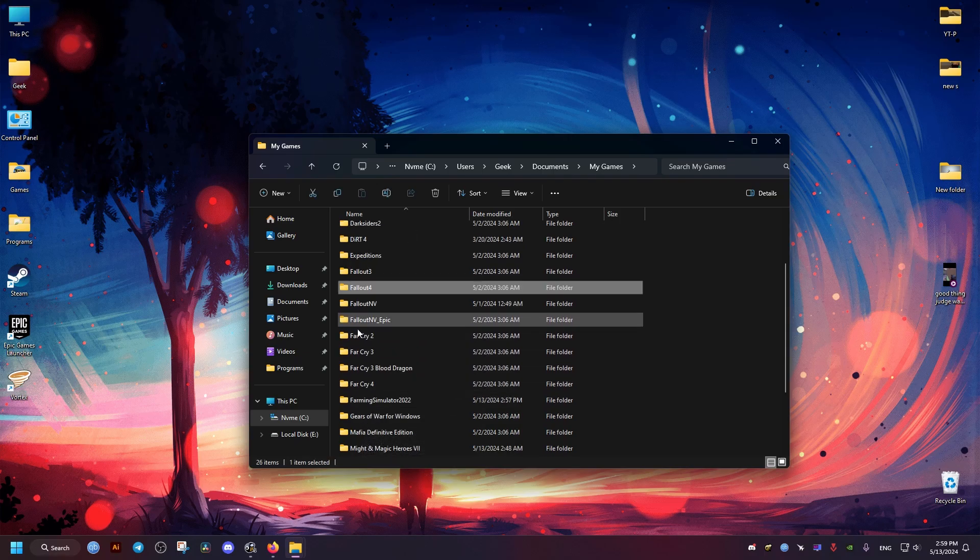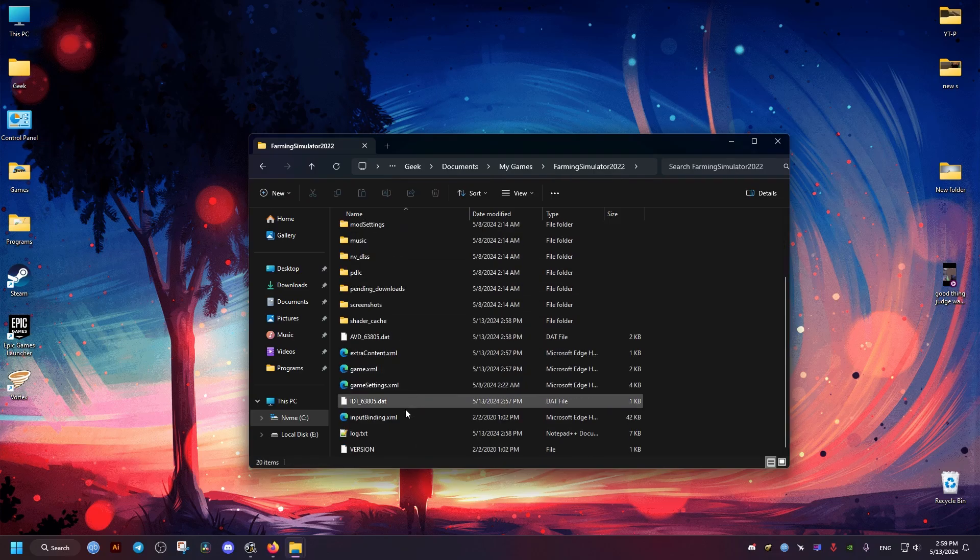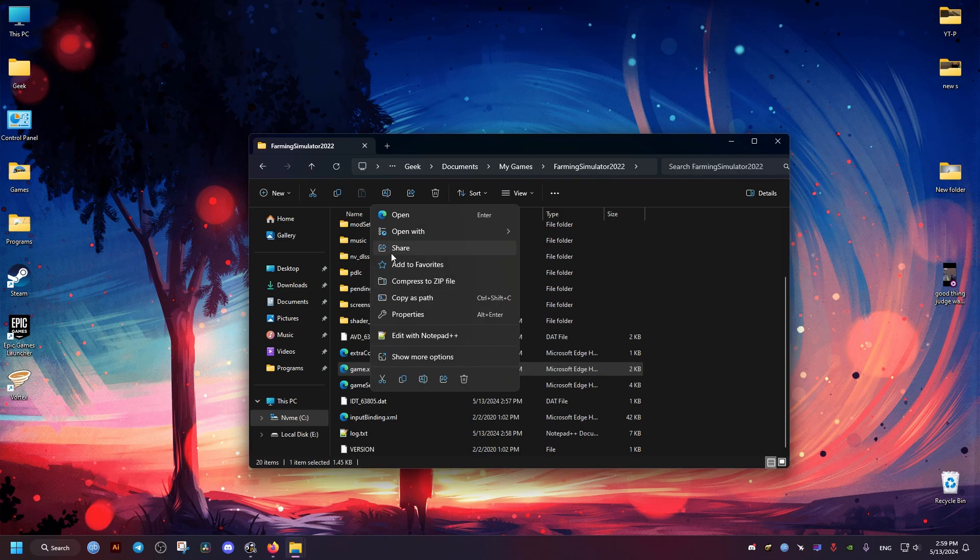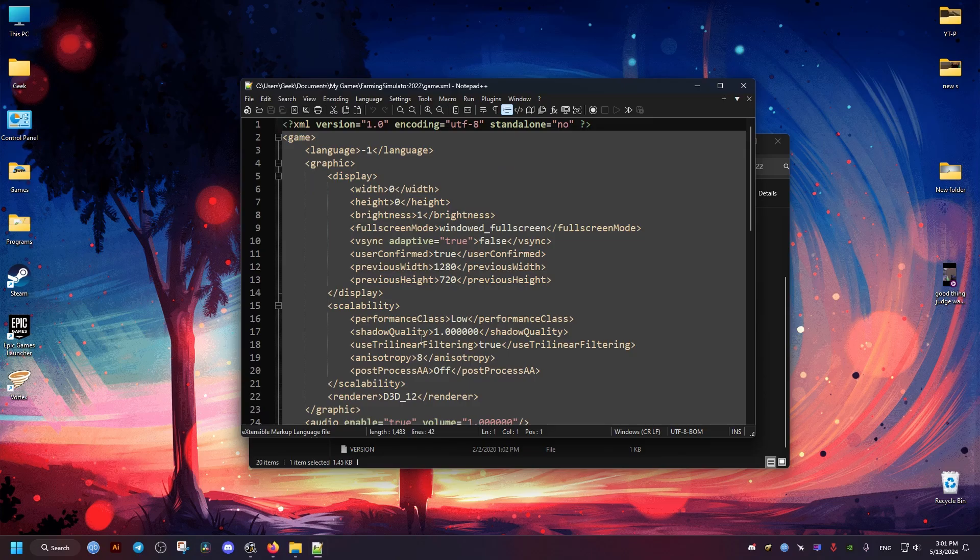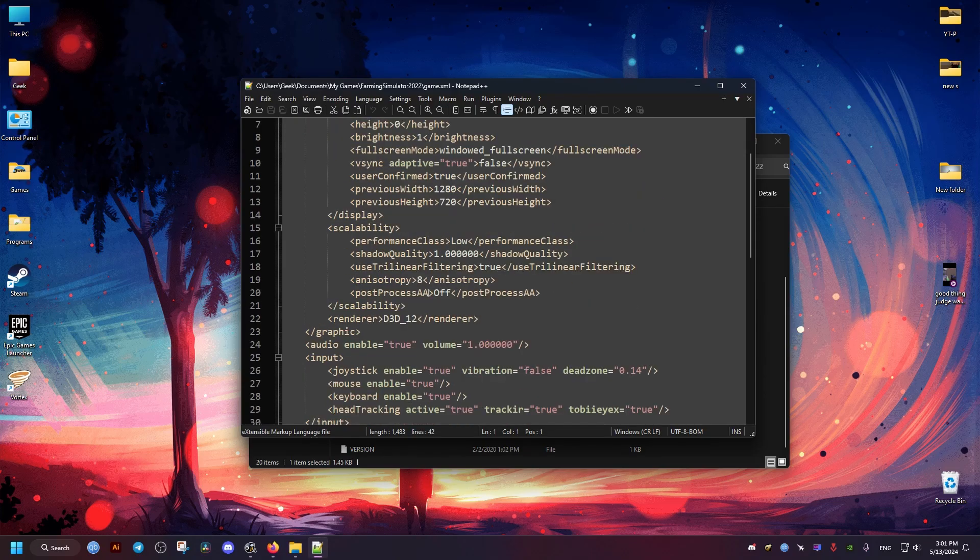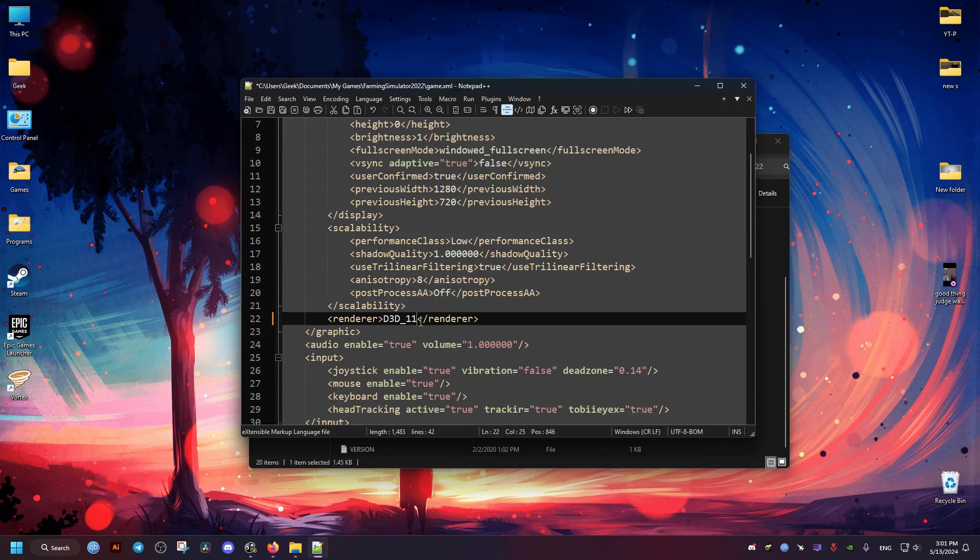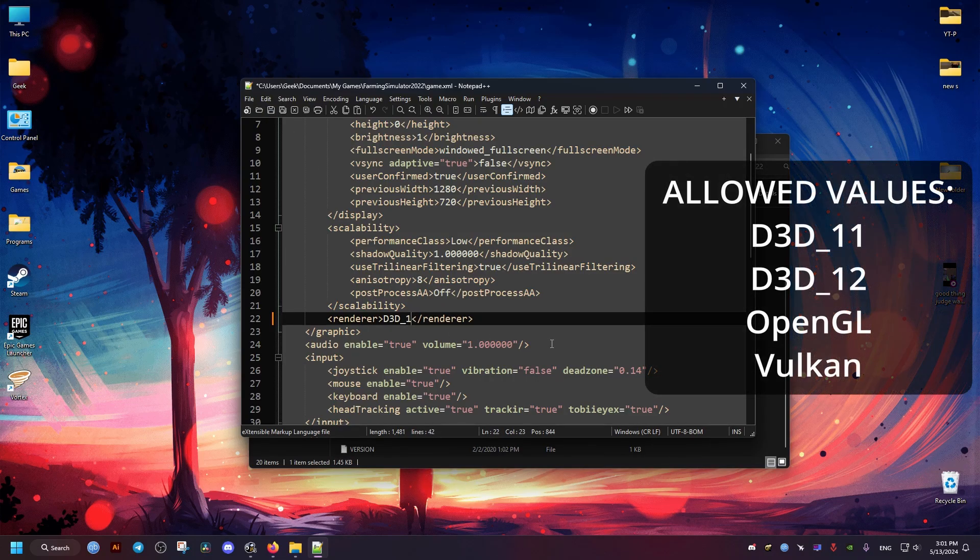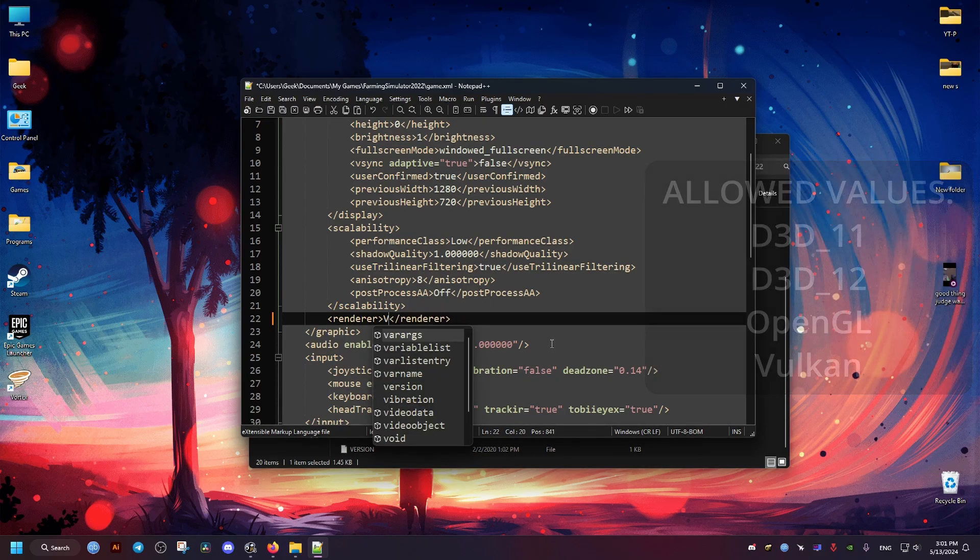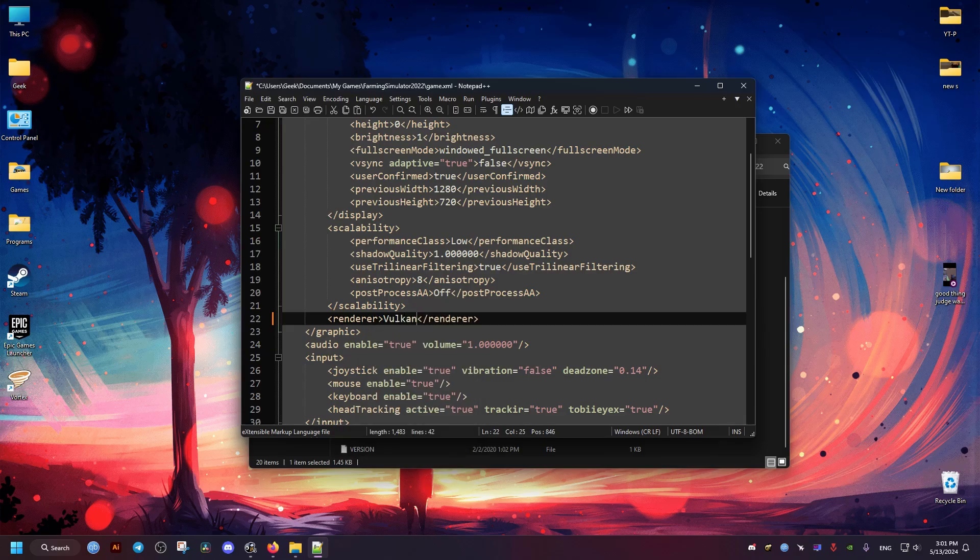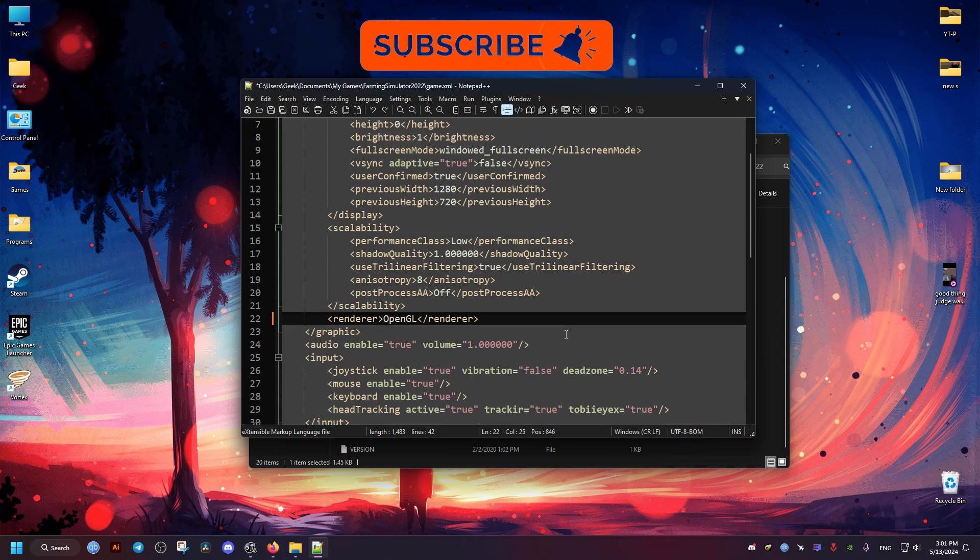Then we go to the game.xml, we edit it with the text editor. Now what we need to do is go to this line right here, D3D12. This is the default API that the game uses. Now to fix your game, we need to use the DirectX 11, but you may see better results with Vulkan or OpenGL. So you can try and experiment with this, but I've noticed the best results with DirectX 11.